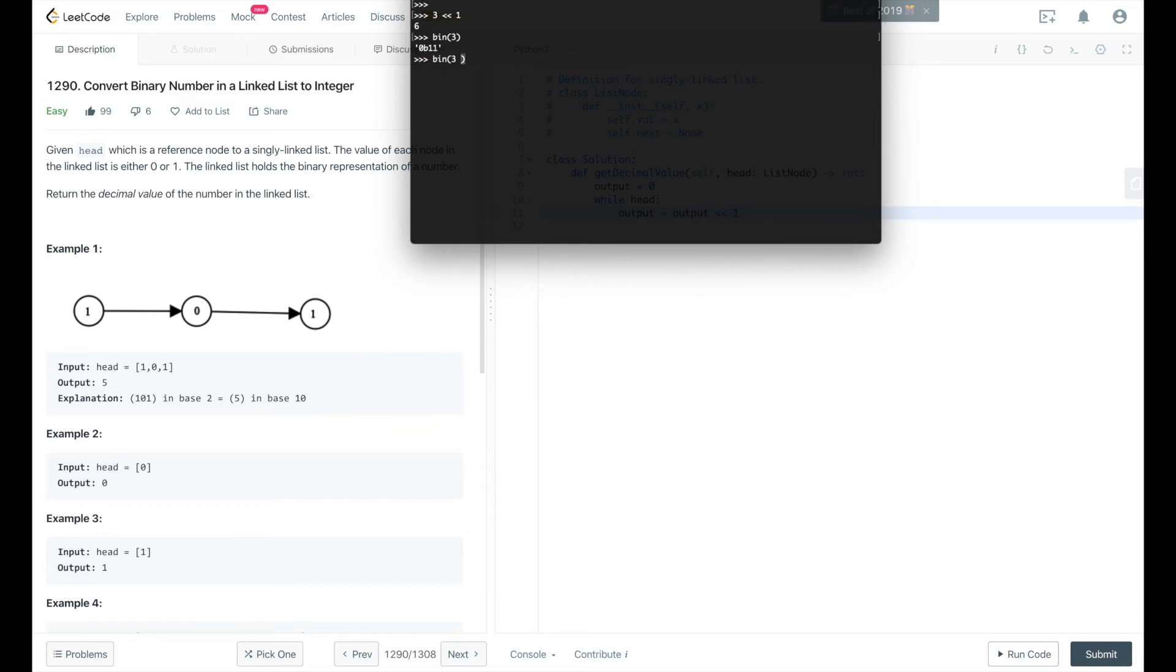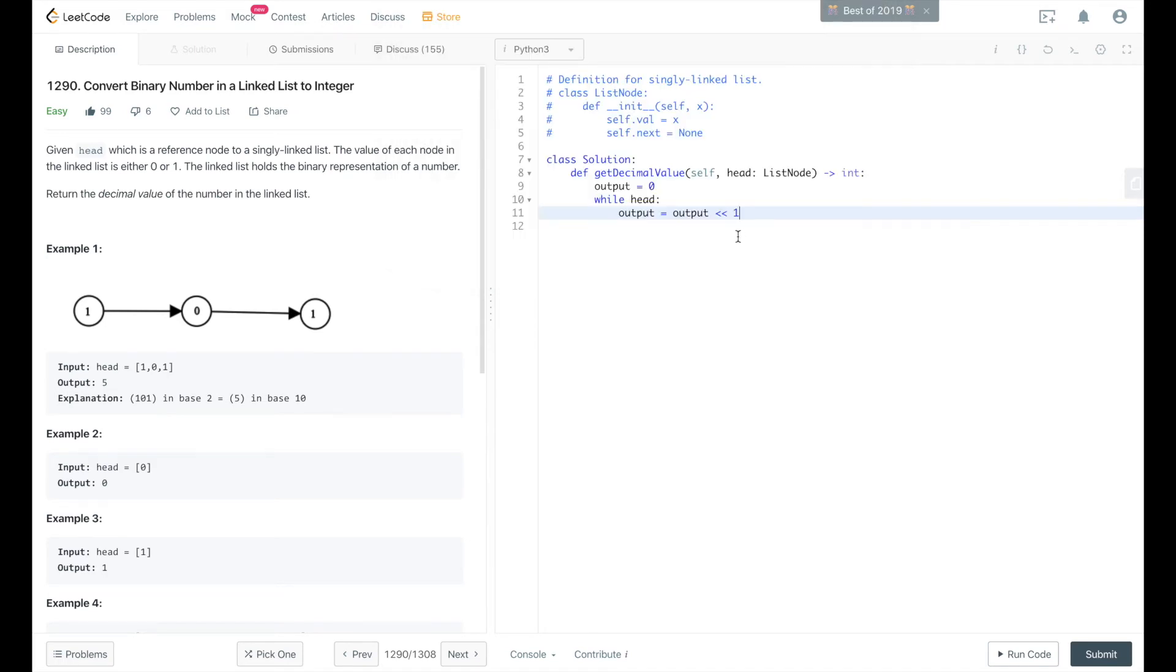Then we shift the bits over to the left 1, so it added a 0 there. Now it's 6. We'll do that shift every loop.